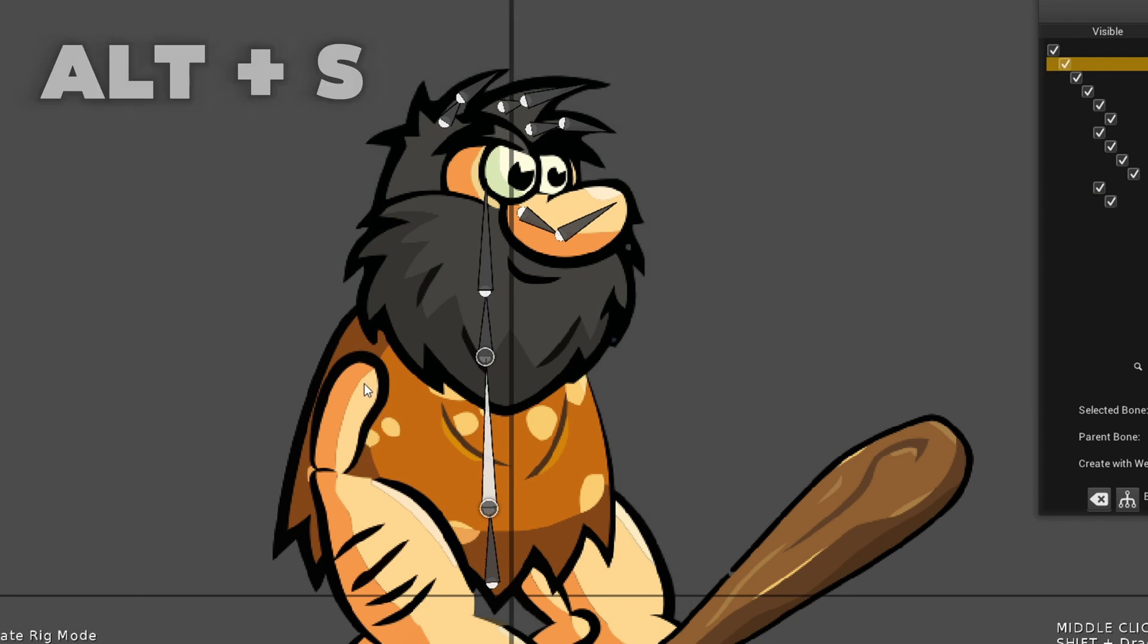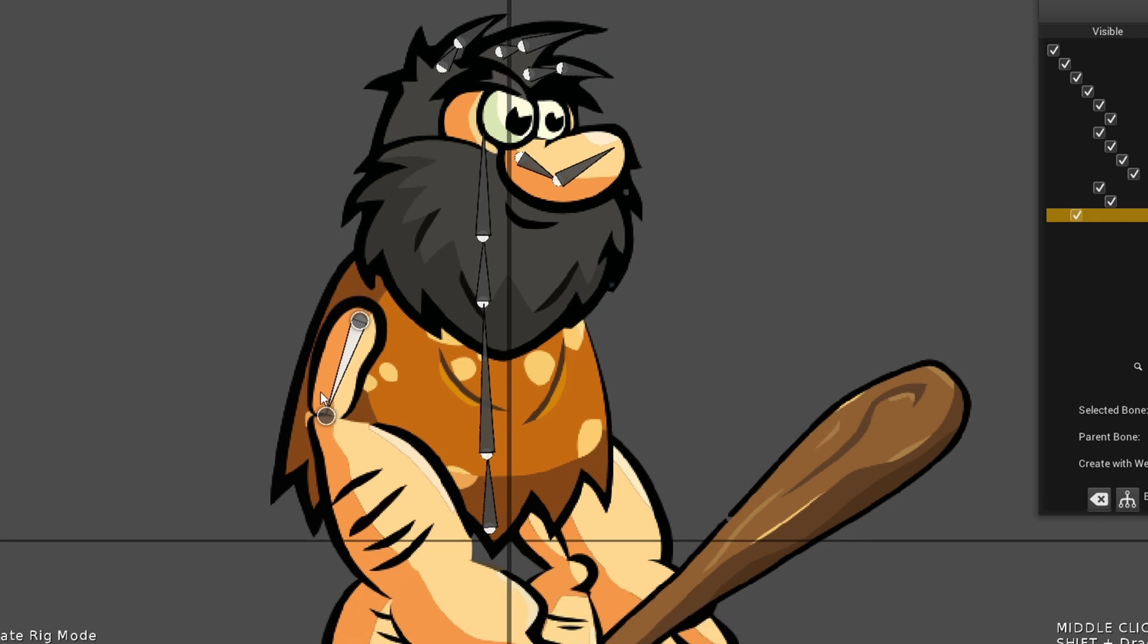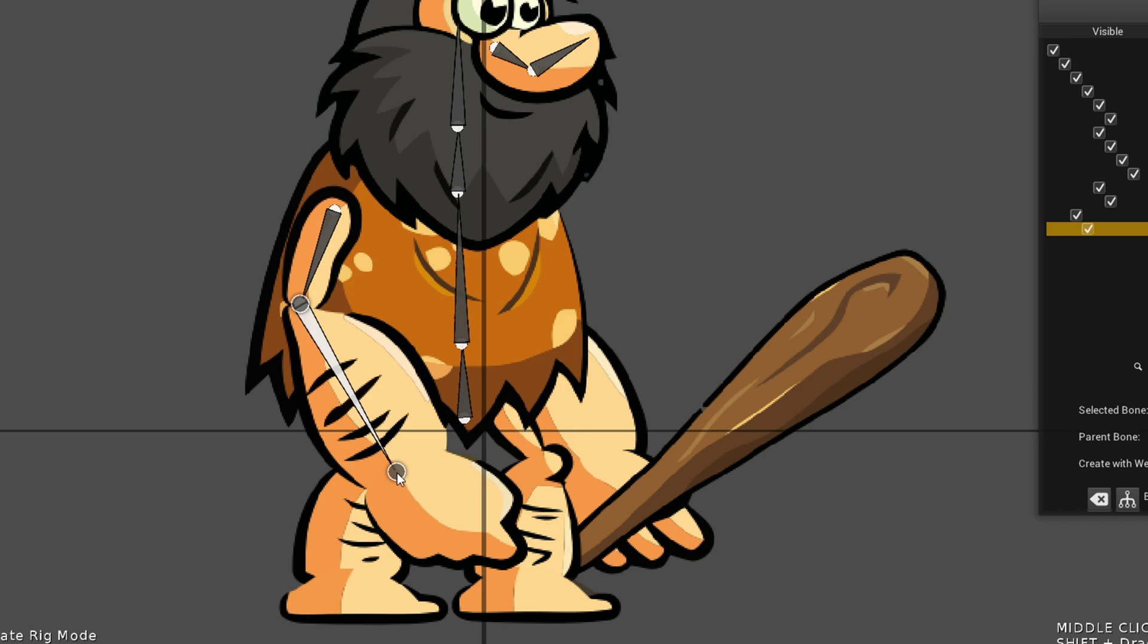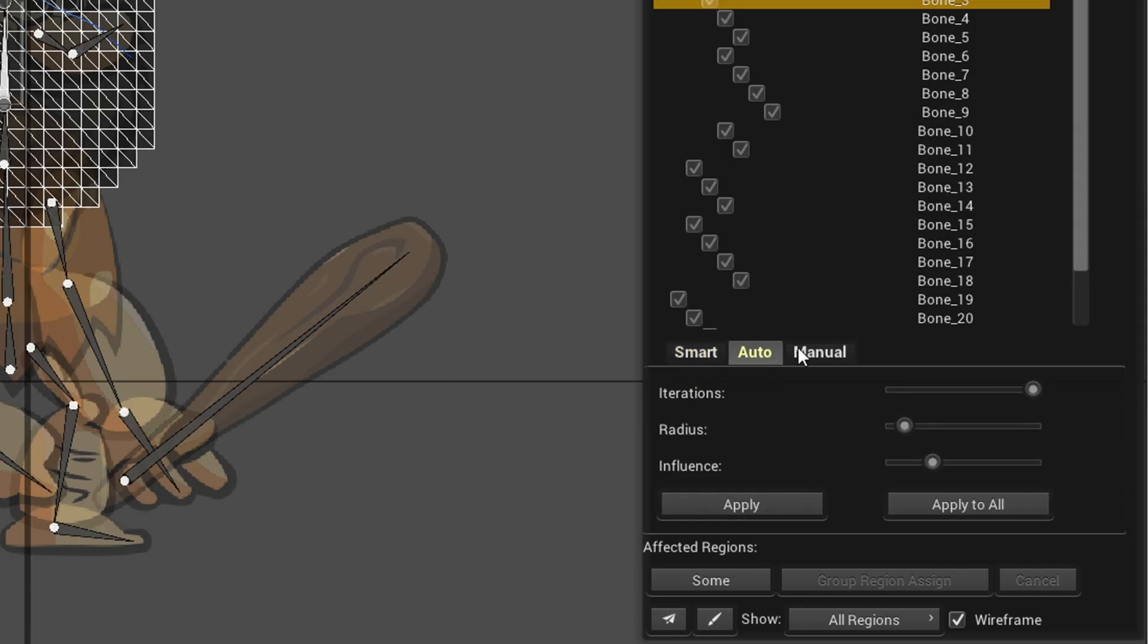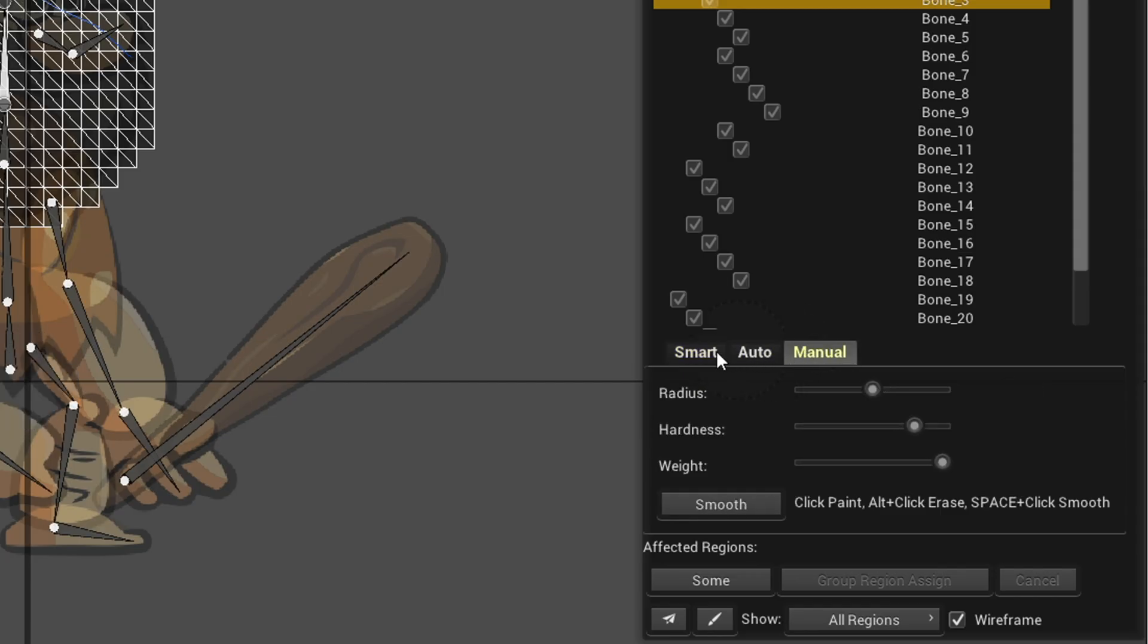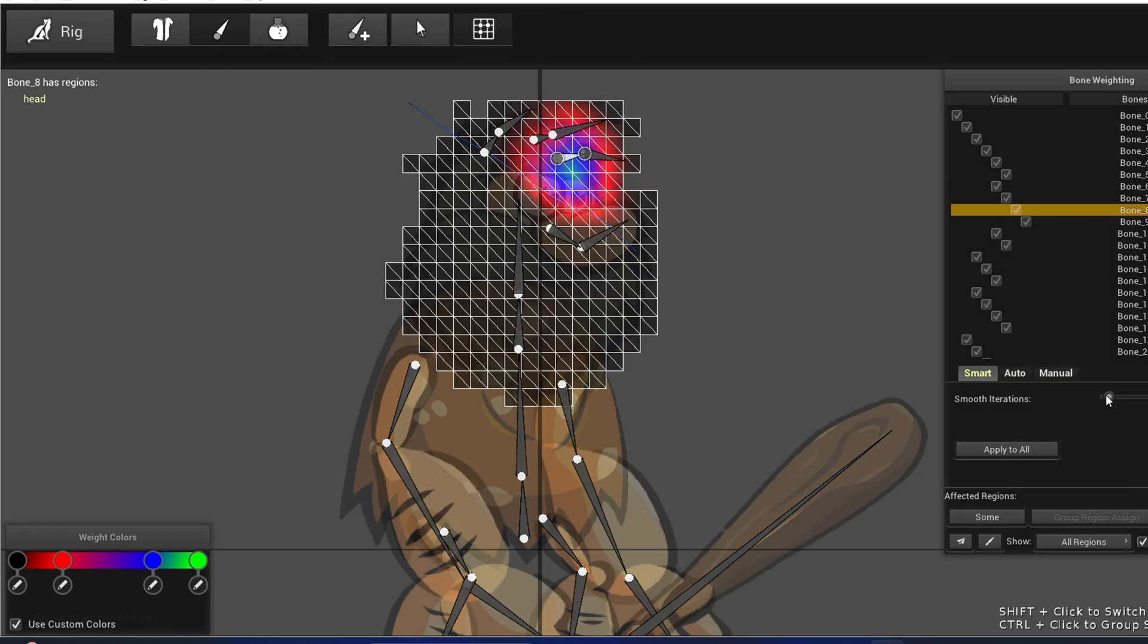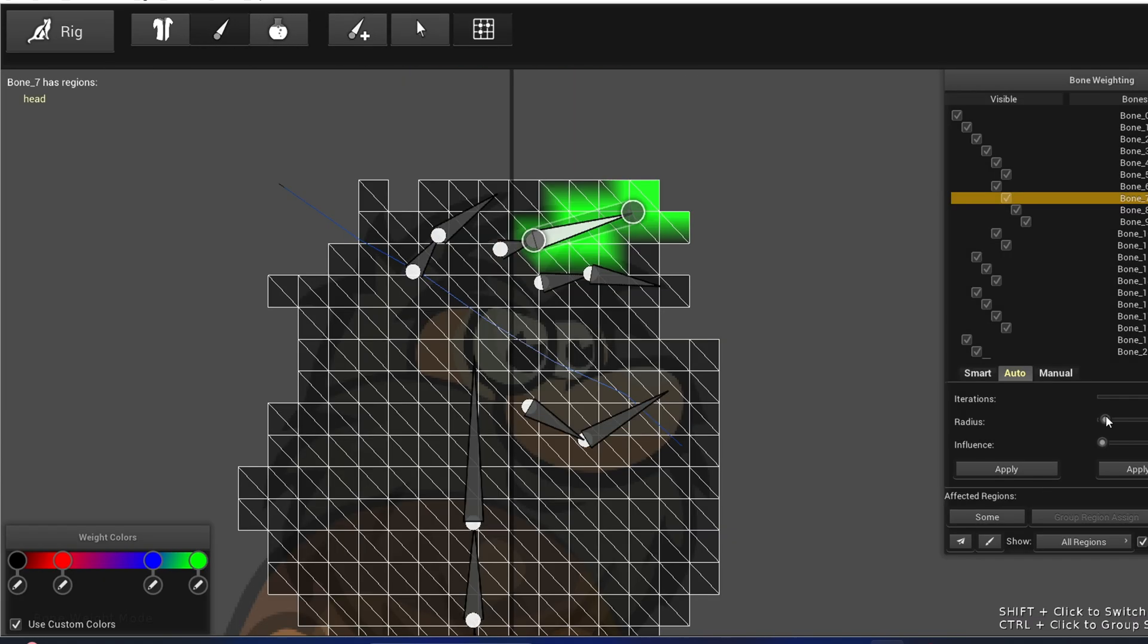Now in Creature, you create bones by left clicking and dragging, but to change the parent you have to press Alt+S, select the bone you want to make the parent, and press Alt+C to continue creating bones. This might seem complex compared to Unity, but trust me, it's not.